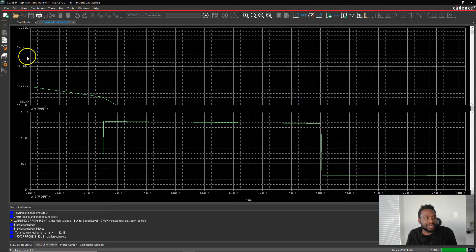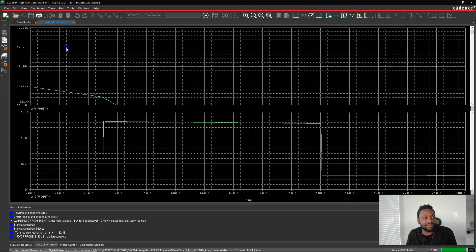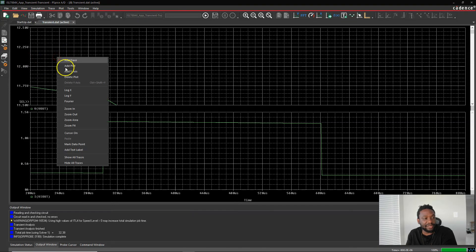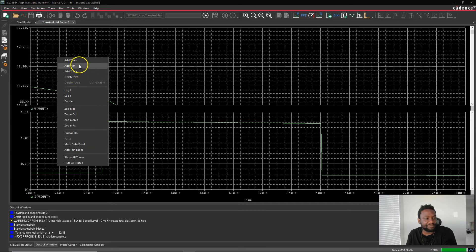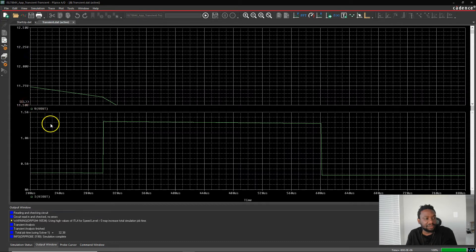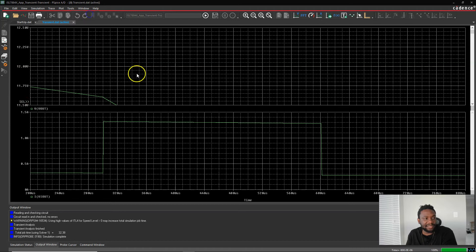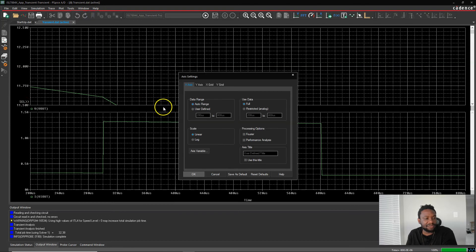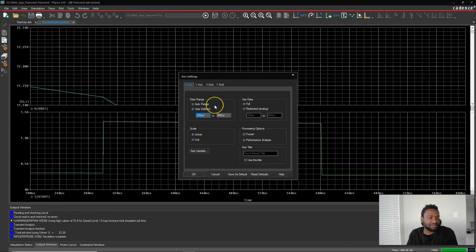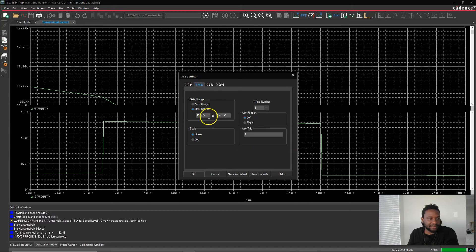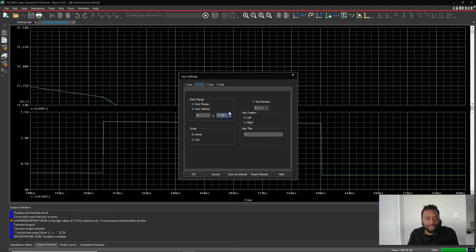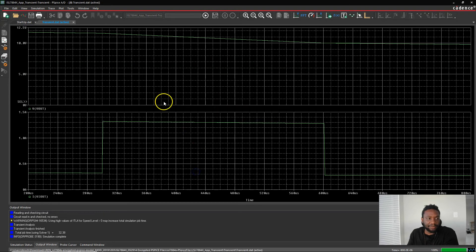I want to change the scale on this simulation, on this plot. So I would choose to right click this and I'll click on the scale here. So go to plot axis settings and we'll user define this. Say maybe the y-axis there we go, we'll set it to maybe 0 volts to 12.5 volts. And then click OK.